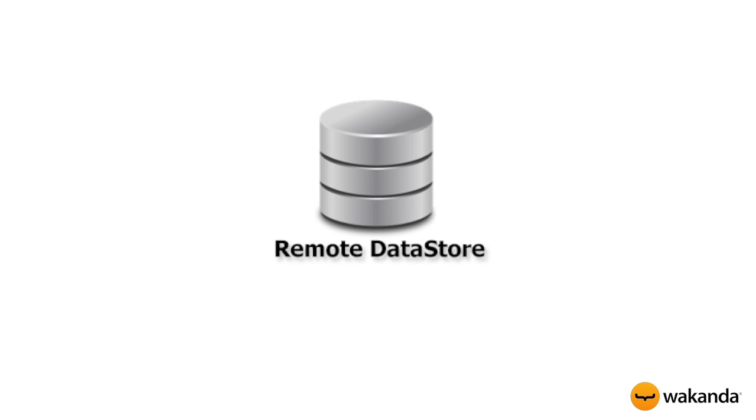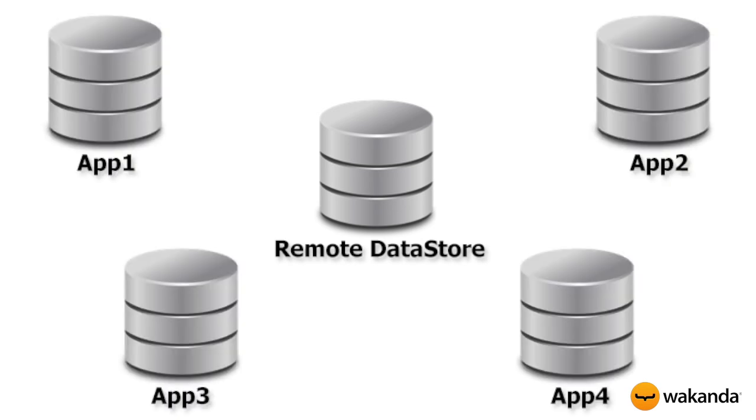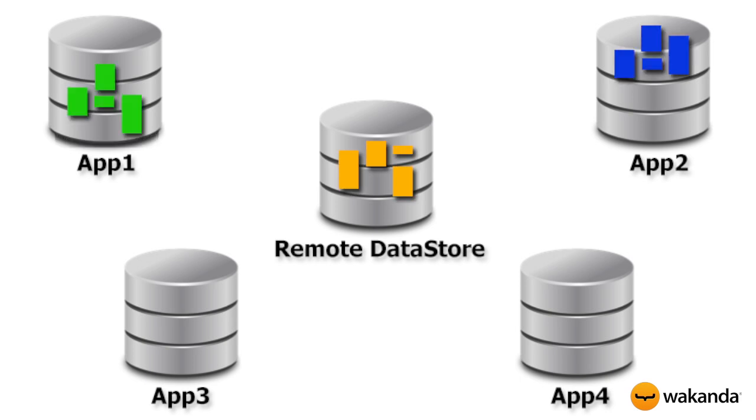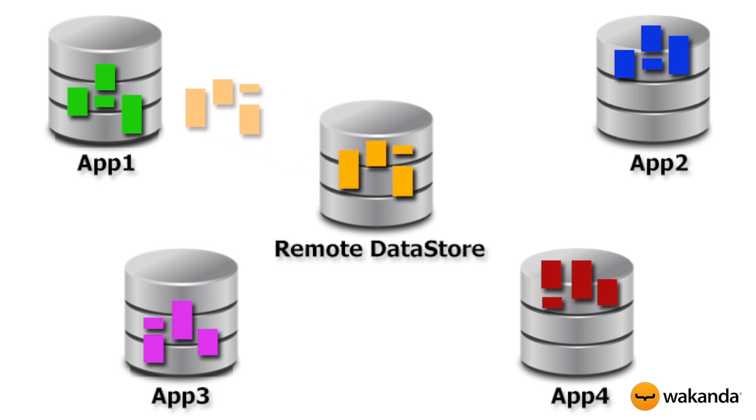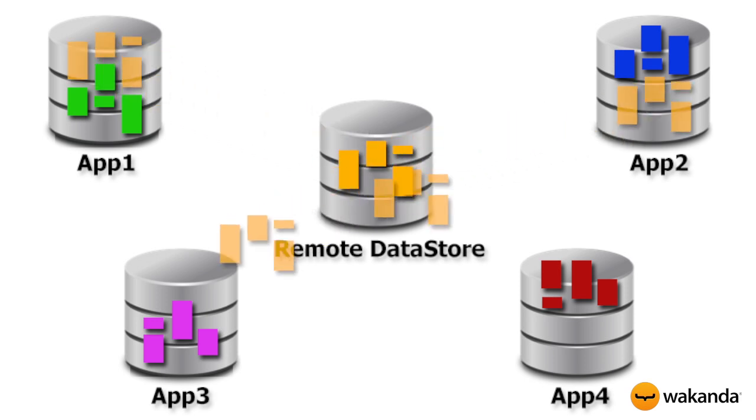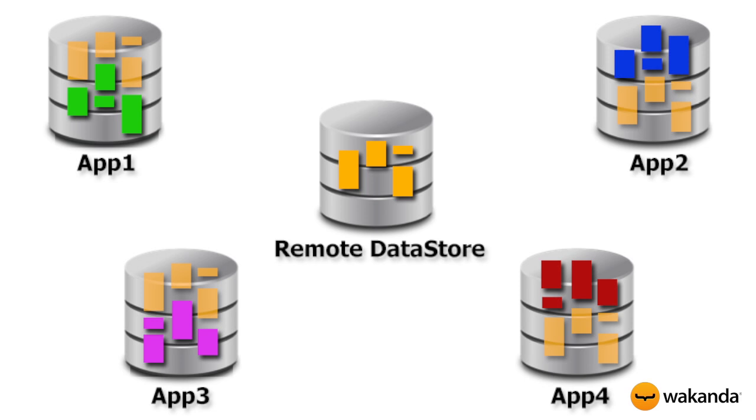Here's an example of a server from which you want to share data to four remote applications. Each app has its own data. And with Wakanda Connector Pro, you can share the same data as if it were stored in each application. With no replication necessary, Wakanda Connector Pro automatically manages the requests to the remote server.